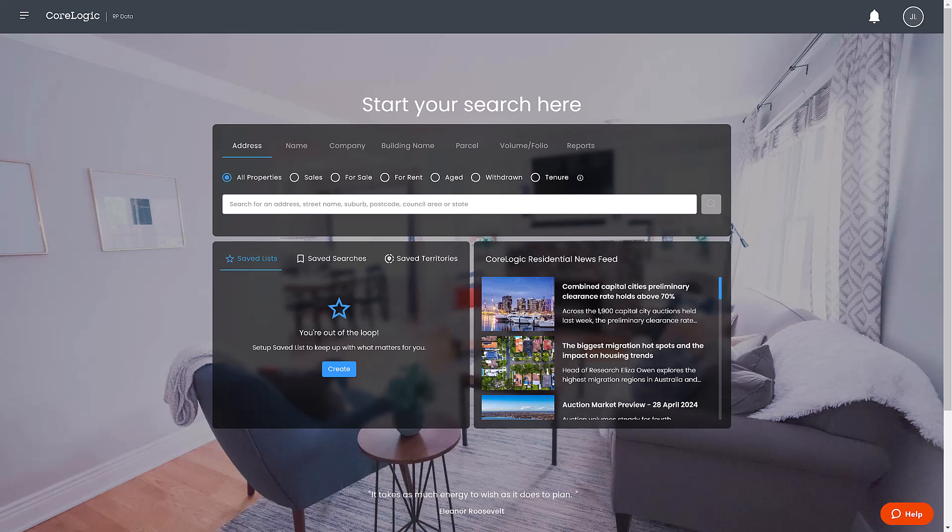In this video we'll walk through the steps to create various types of reports including sales lists, sales history, rental, aged, withdrawn listings, tenure and more. Let's get started.